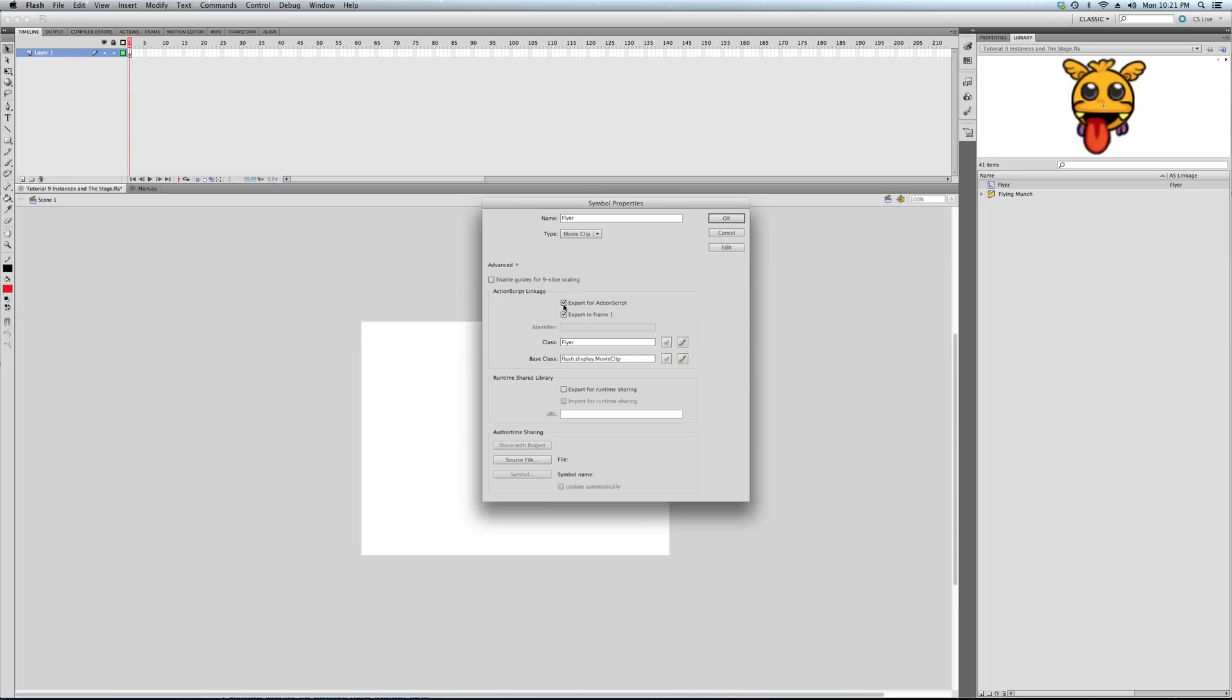So, it's export for ActionScript, export on frame one is the default, and it's class Flyer. And notice here, the base class is movie clip because it's a movie clip.